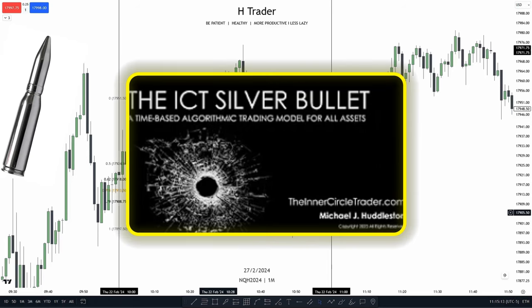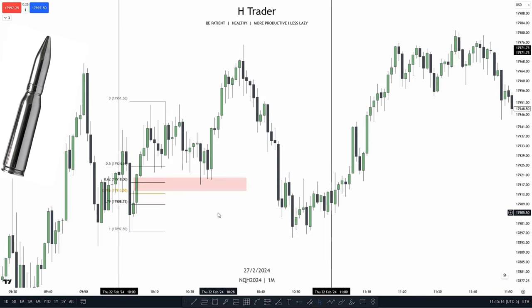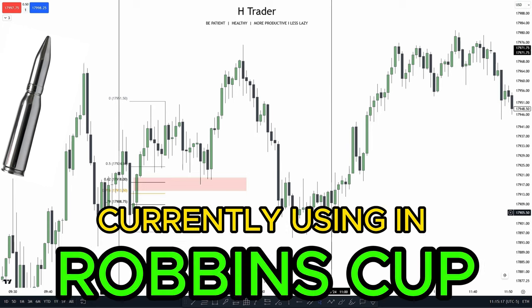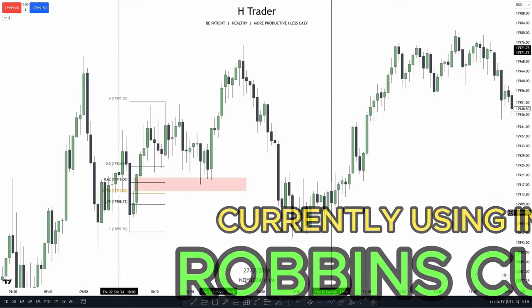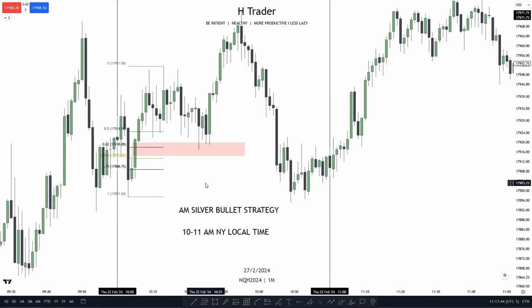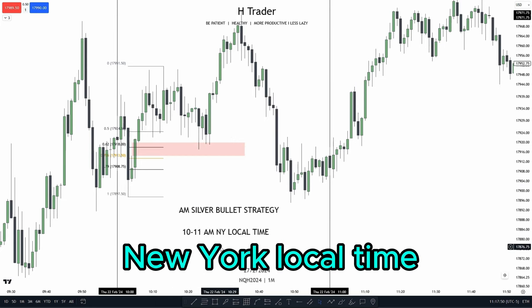In this video, I'm going to cover the ICT silver bullet strategy — a strategy ICT is currently trading with in the Robbins Cup. There are different kinds of ICT silver bullet strategies, and I'm going to cover the one that's between 10 and 11 a.m. New York local time.